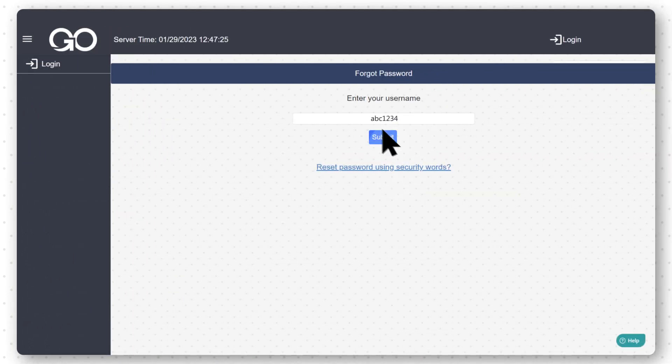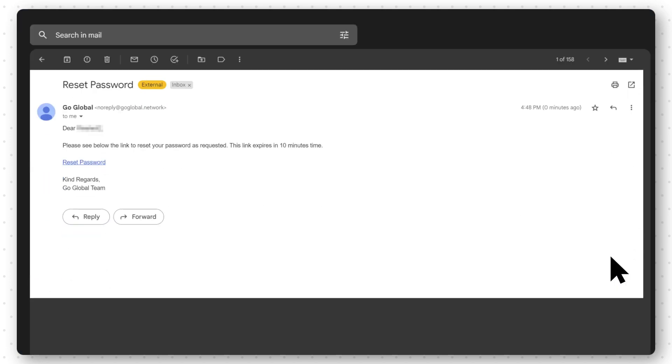You will be sent an email to the email address you have provided in your account. Go to your email and then select Reset Password. Please note that this link will expire within 10 minutes.